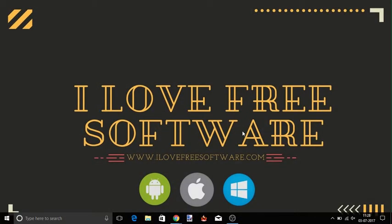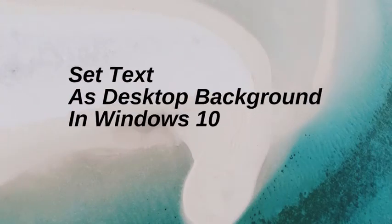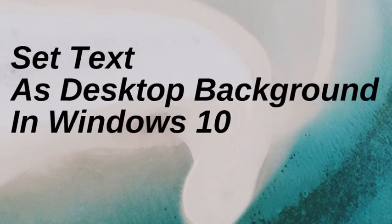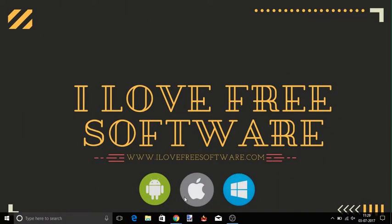Hello everyone, this is Rishu from iLoveFreeSoftware.com. In this video I am going to show you how to set text as desktop background in Windows 10. Let's get started.